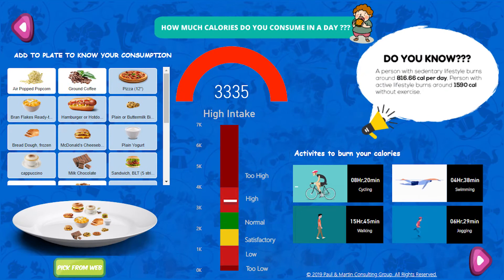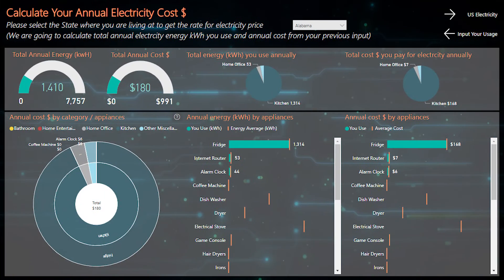Second place was learning to stay healthy by Paul and Martin Consulting — you can learn to stay healthy with a great use of what-if scenarios inside the report, along with backgrounds and colors to explore being healthy. Third place was all about electricity usage and cost, created by Duke Nguyen — a great report looking at actual energy consumption and costs. Congratulations to all the winners and thank you to everyone who participated.